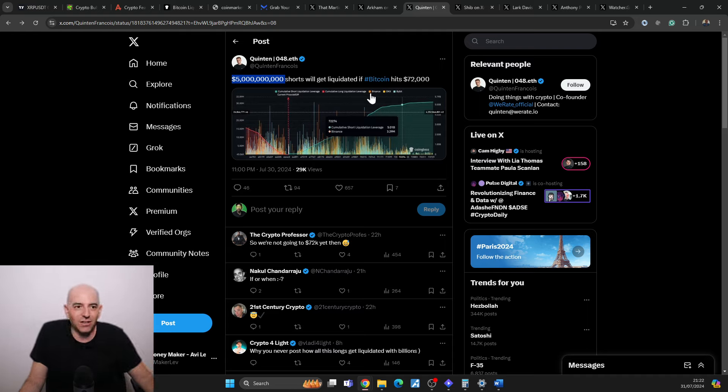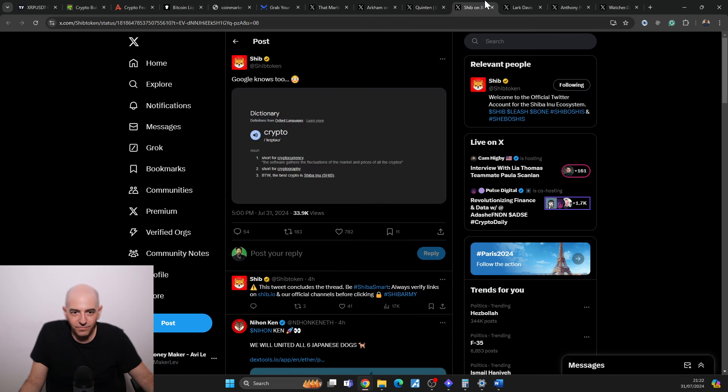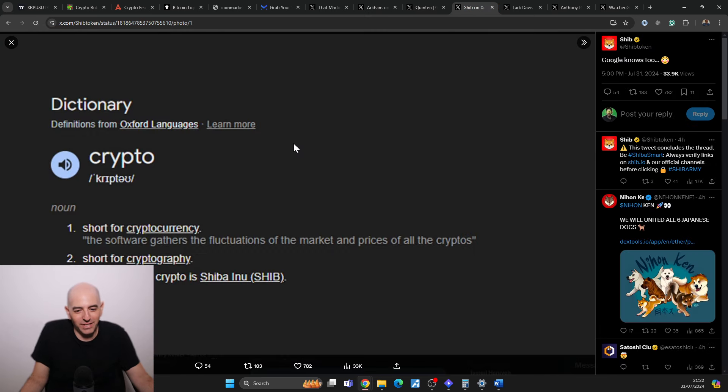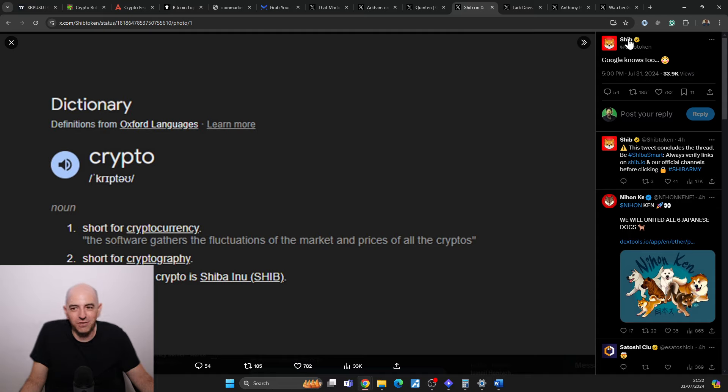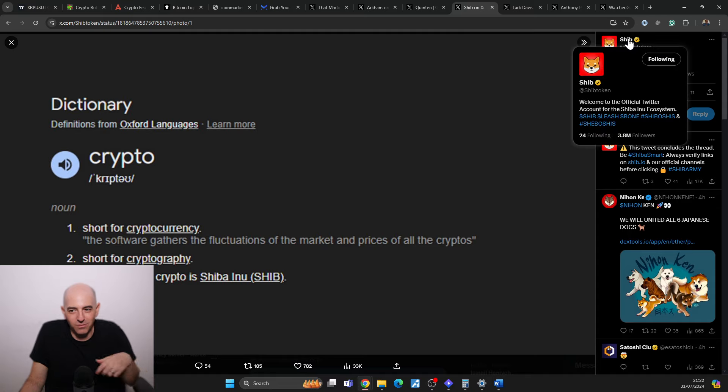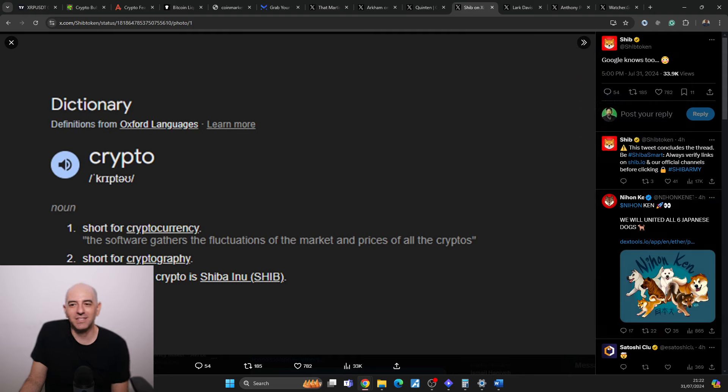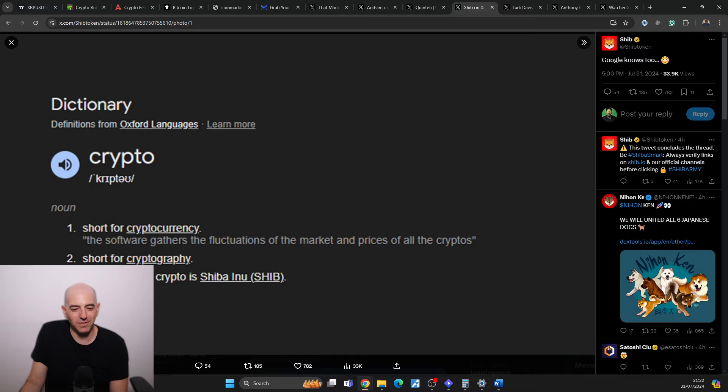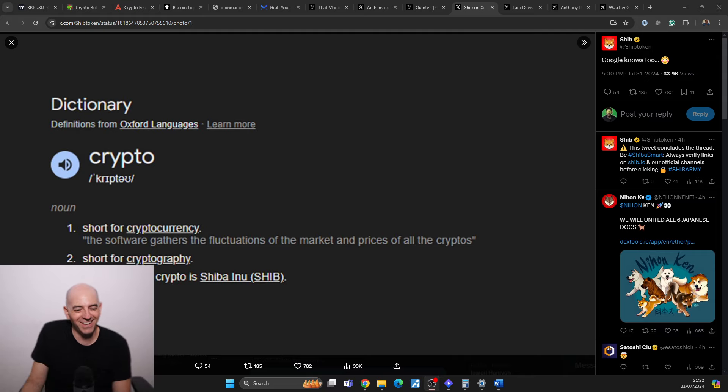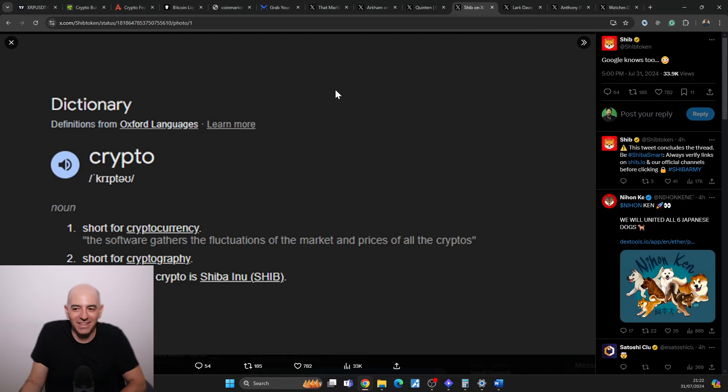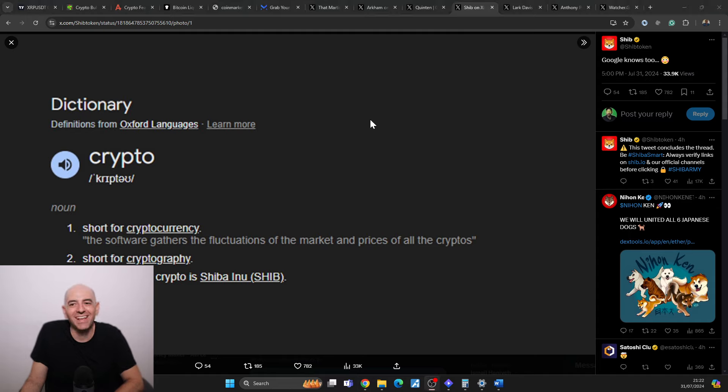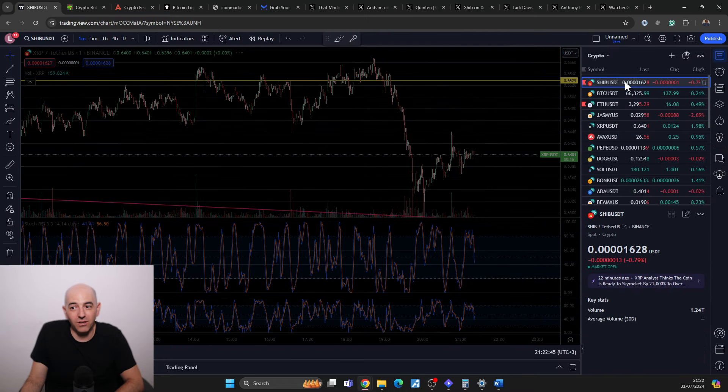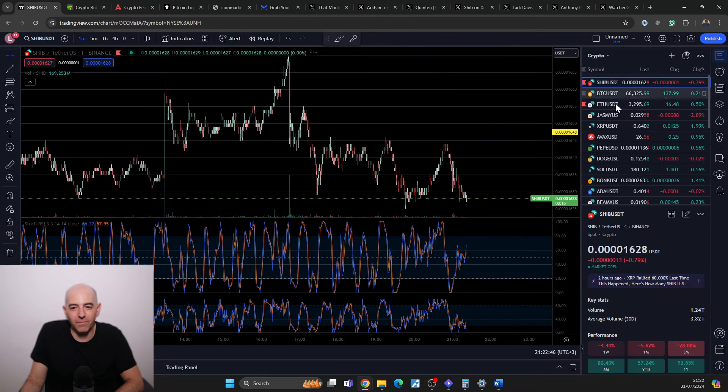I saw this and I thought it was funny so I wanted to share with you. Google, this is the official Shiba Inu Twitter account, says 'Google knows.' It says crypto from the dictionary - short for cryptocurrency, short for cryptography - and it says 'By the way, the best crypto is Shiba Inu.' I just found that a little bit funny. Of course it's not real, but interesting.